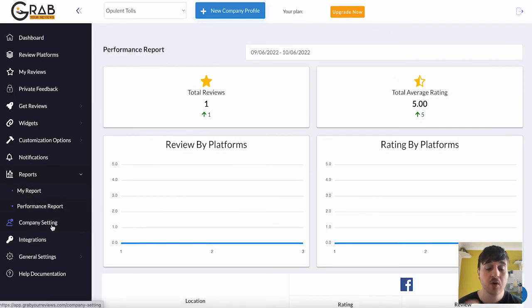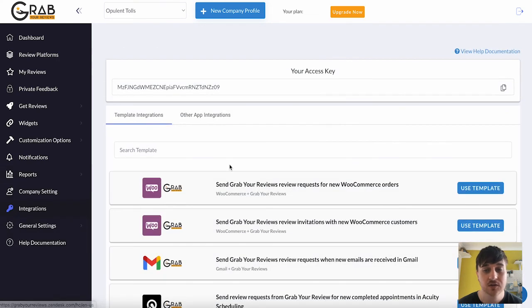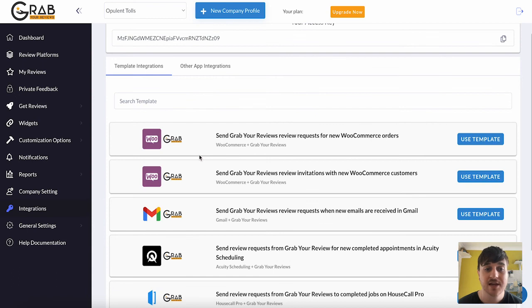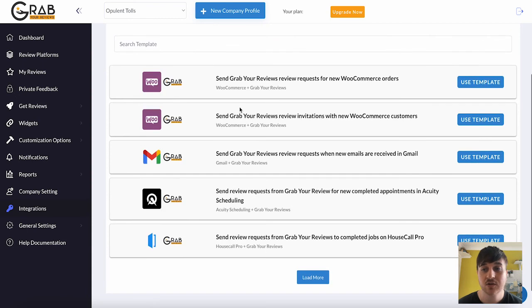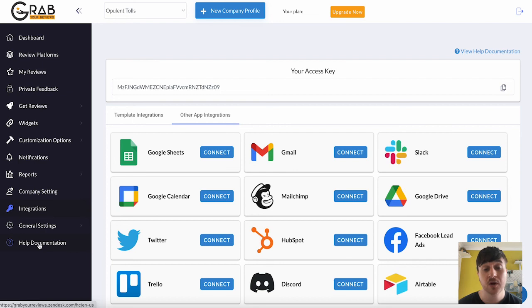We then have company settings, which has your general sort of account settings. You have integrations, where they actually have template integrations. We then have more general settings about your account and also help documentation in case you had any queries at all.